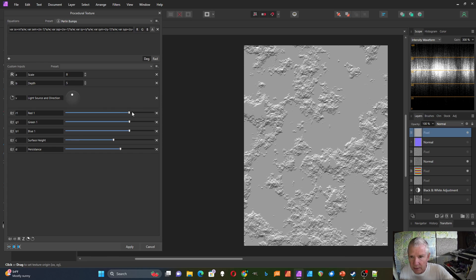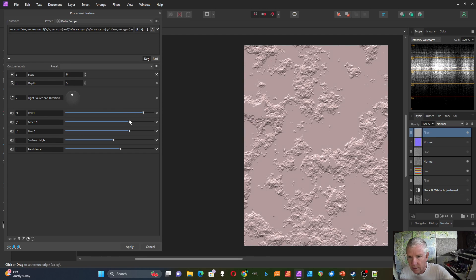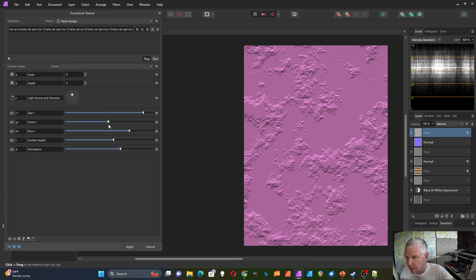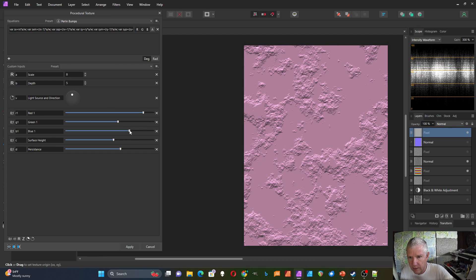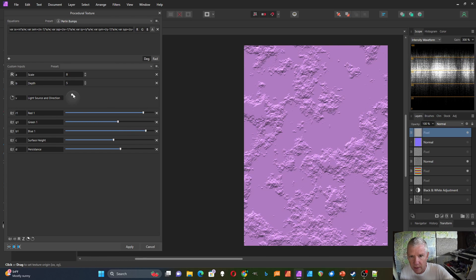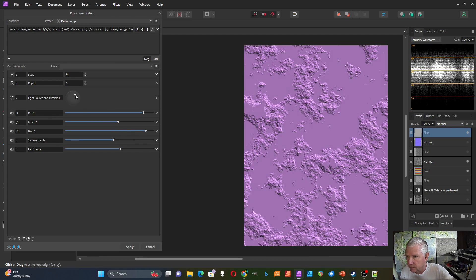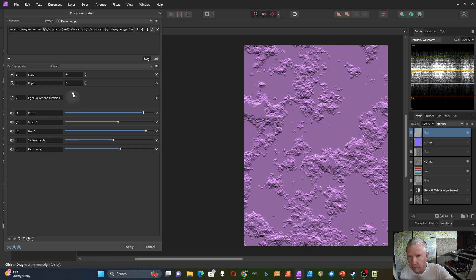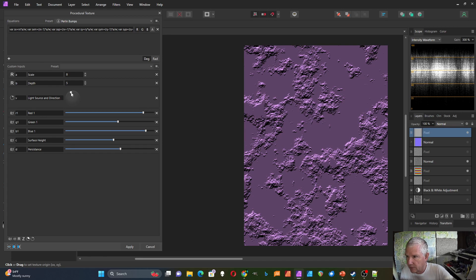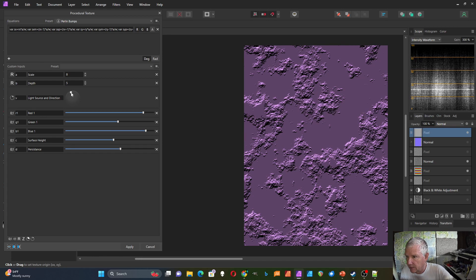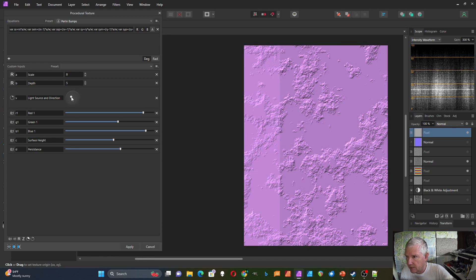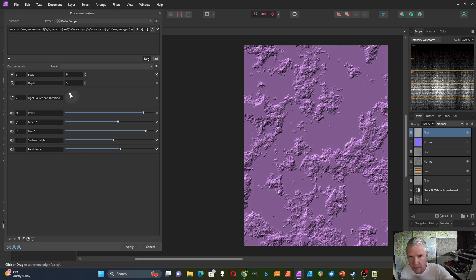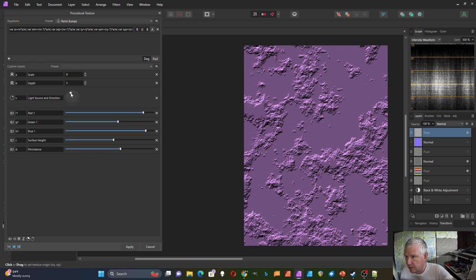This one I can also add colors to, so I could make it different colors, and also control the intensity of this light source, or change the light source with this control here.